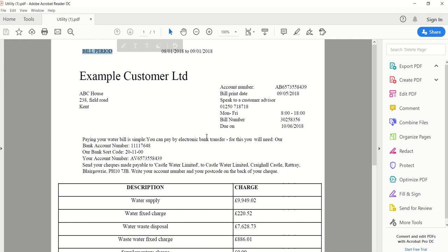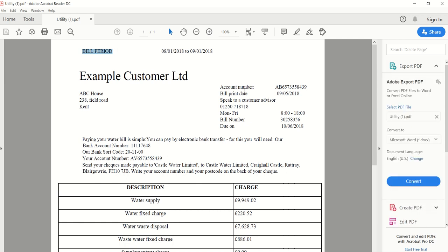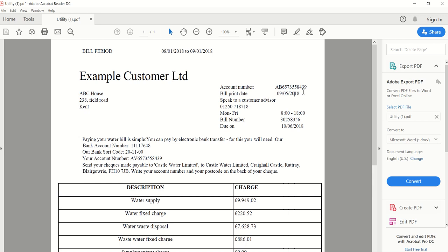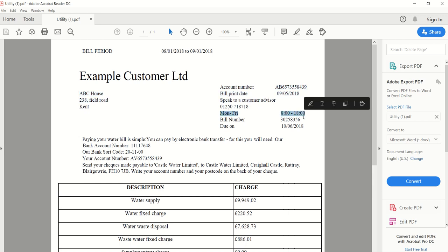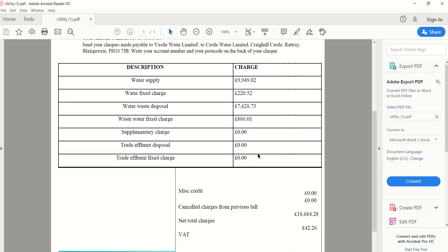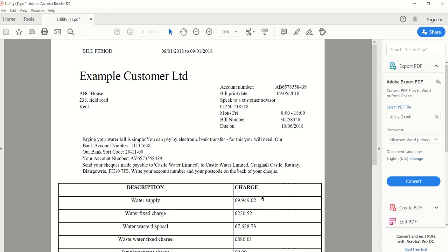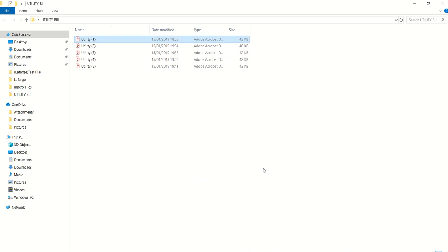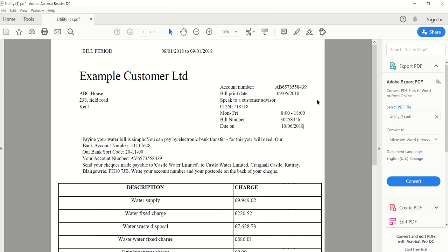It has customer name, bill period. This sample you can download from Automation Anywhere. You'll have account number, bill printing date, Monday to Friday timing, water supply charges, and everything. I'll just extract a few things and let you know how we can do the PDF operation. Let me keep this for reference.